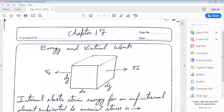Good morning everyone. Today we will discuss the 17th chapter of POPOF. The title of this chapter is Energy and Virtual Work.